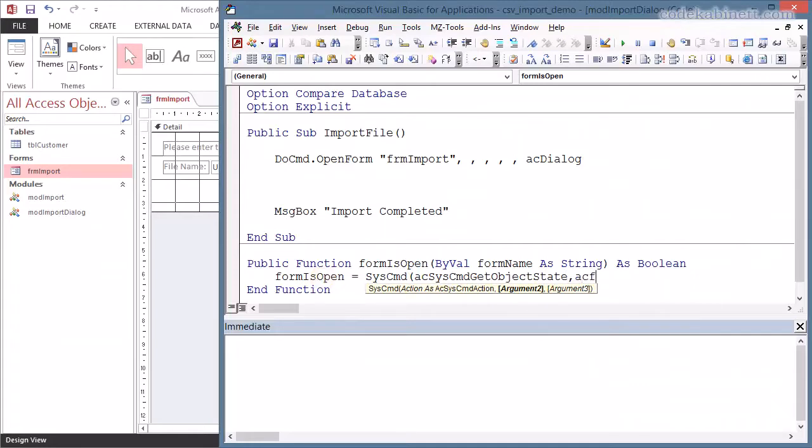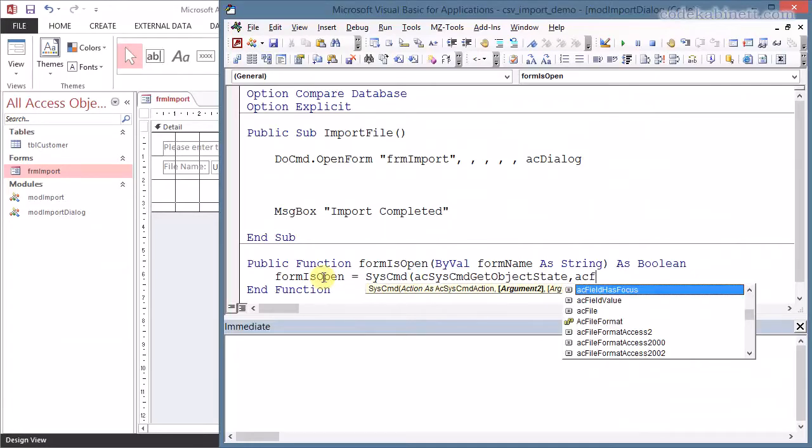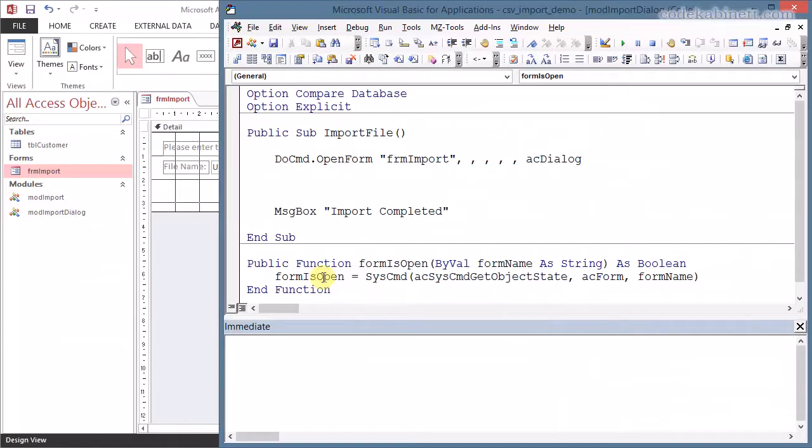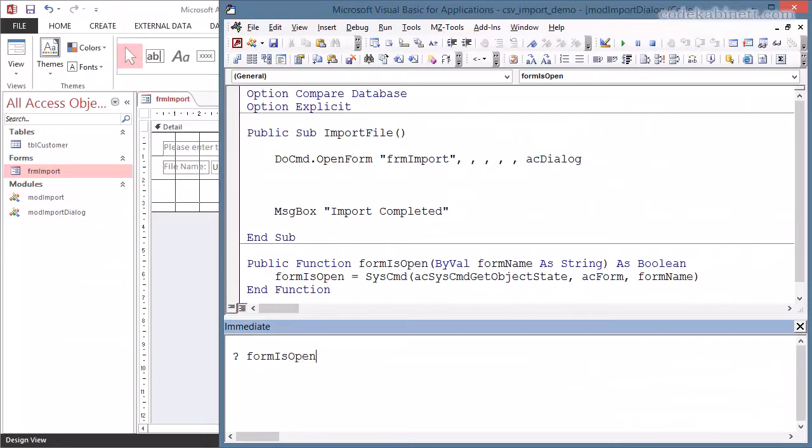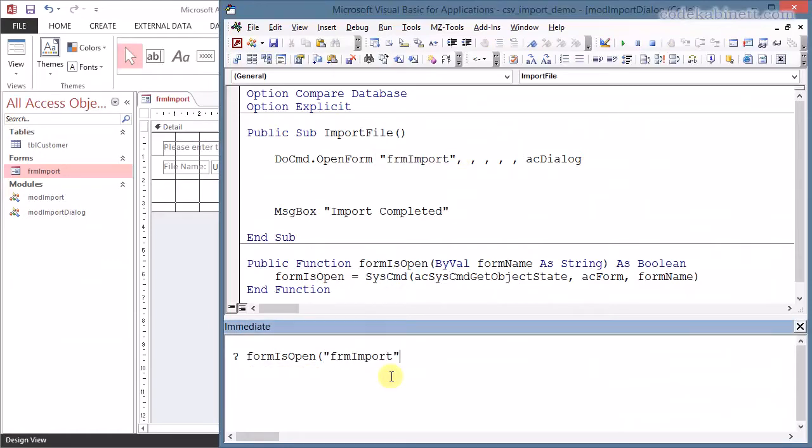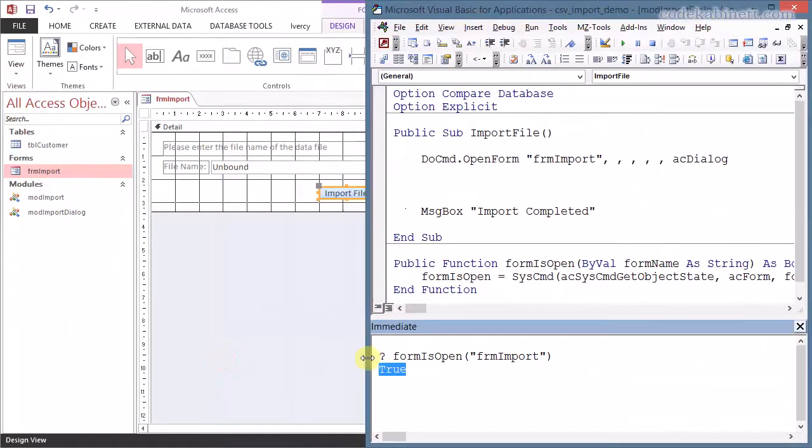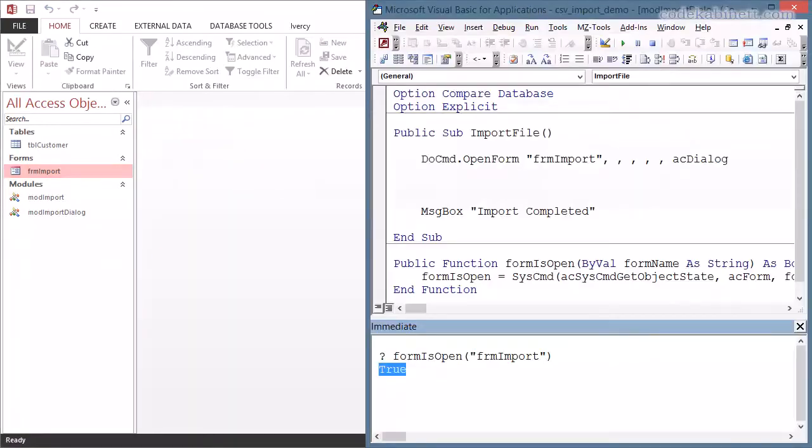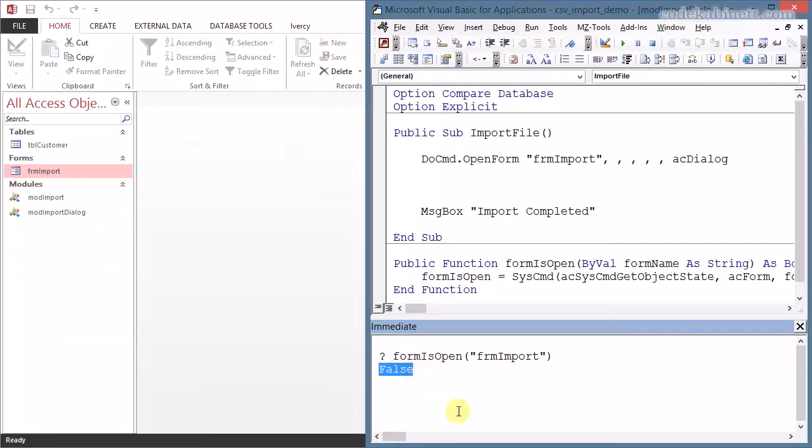So we need to use our form name method here. And I can just check if this works as expected. FormIsOpen. And I copy the form name from here. And I run this. And it returns true. Because our form is actually open in design view in the background. So I close that and try what happens now. FormIsOpen returns false. That is correct. So it does work.